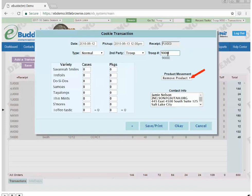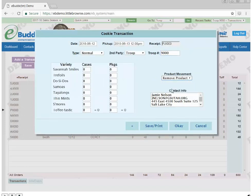In the Product Movement box, click the drop-down arrow. Select Remove Product. In the Variety box, enter the desired quantity of cookies as cases or packages.